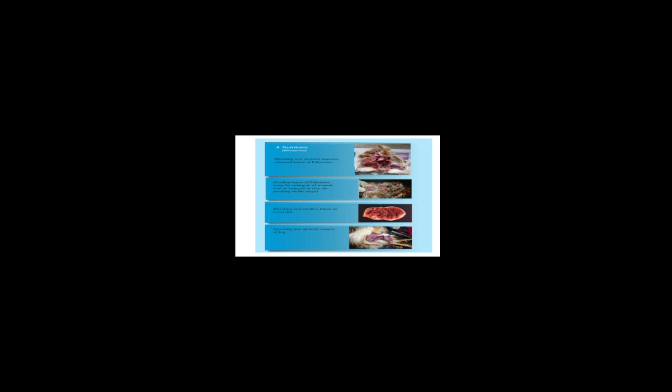Once it affects your flock, that is almost the end of it. So how do you identify Gumboro? First of all, you begin to experience bleeding into skeletal muscles and a large bursa of Fabricius. As you can see on the screen here, you begin to experience swollen bursa of Fabricius.